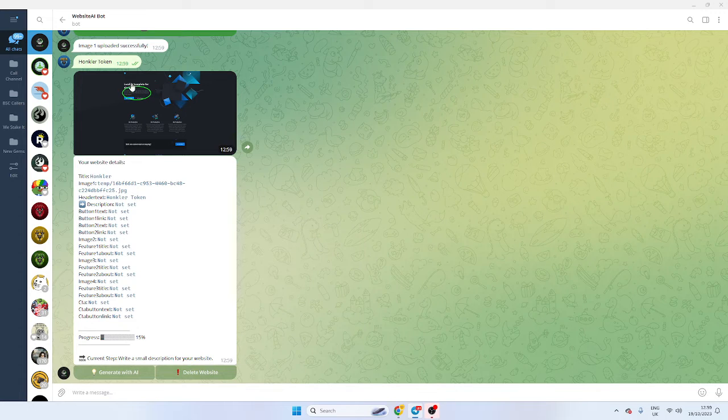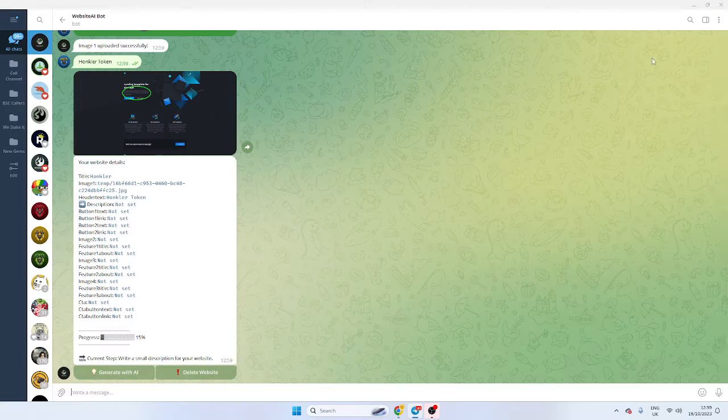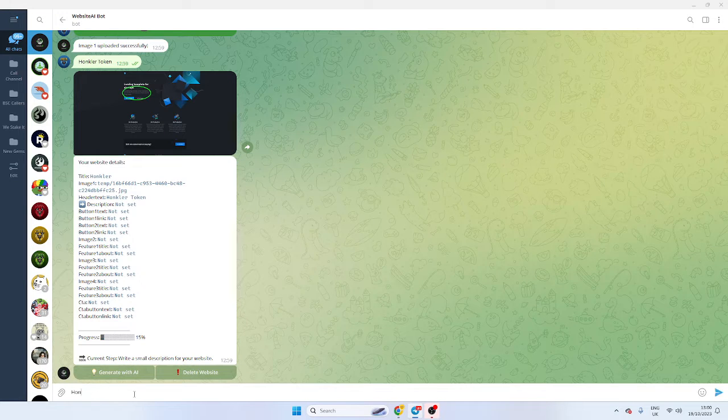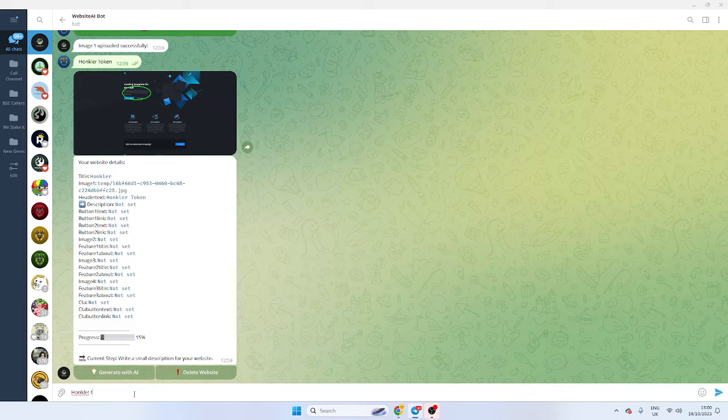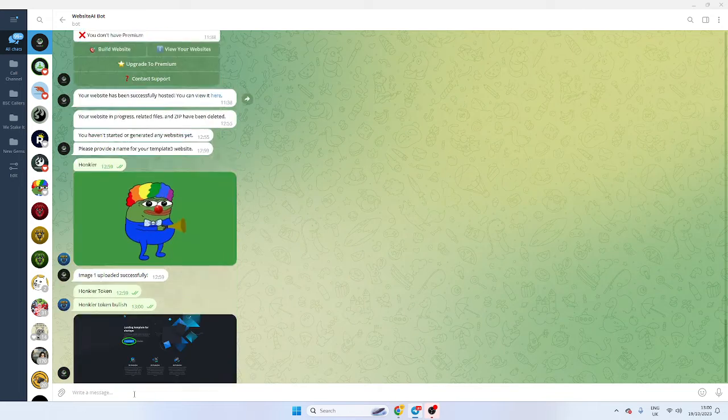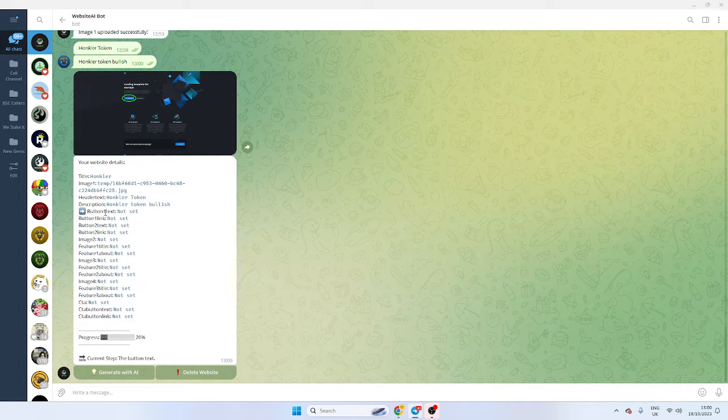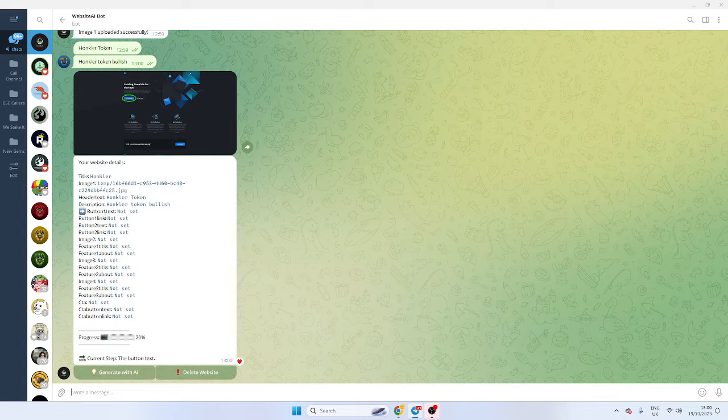And now the description - so the description will be here, so that will be the Honkla part. So we're just going to say 'Honkla Token Bullish.' And then we're going to go through - I'm just going to add all the text buttons and everything from here.